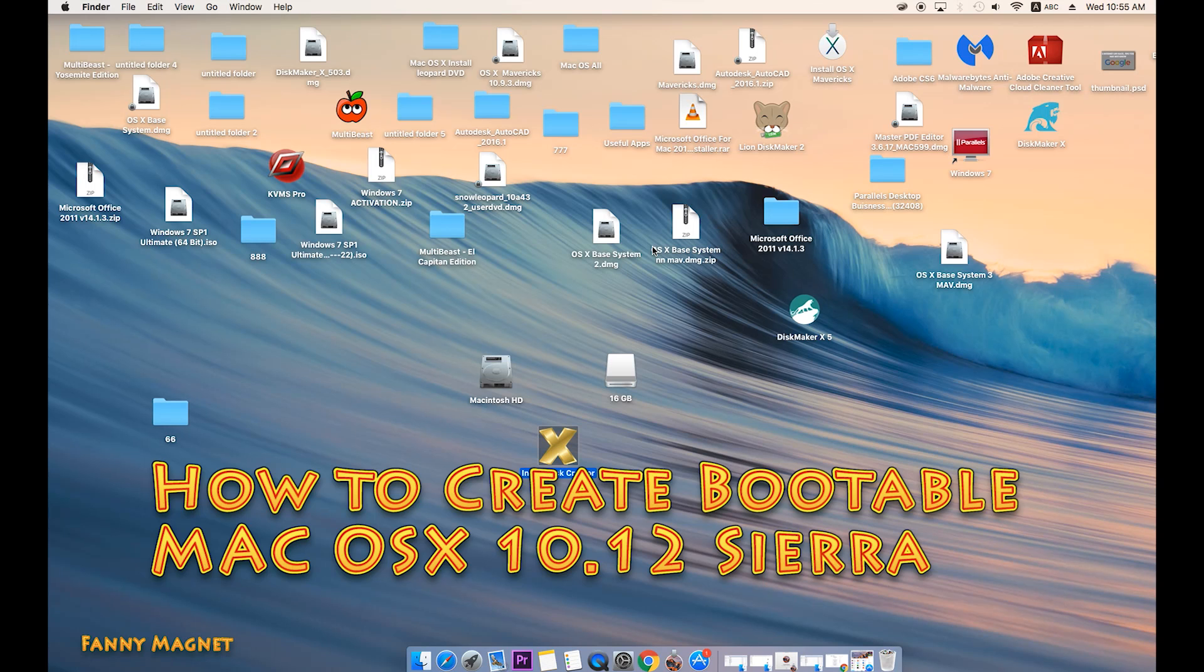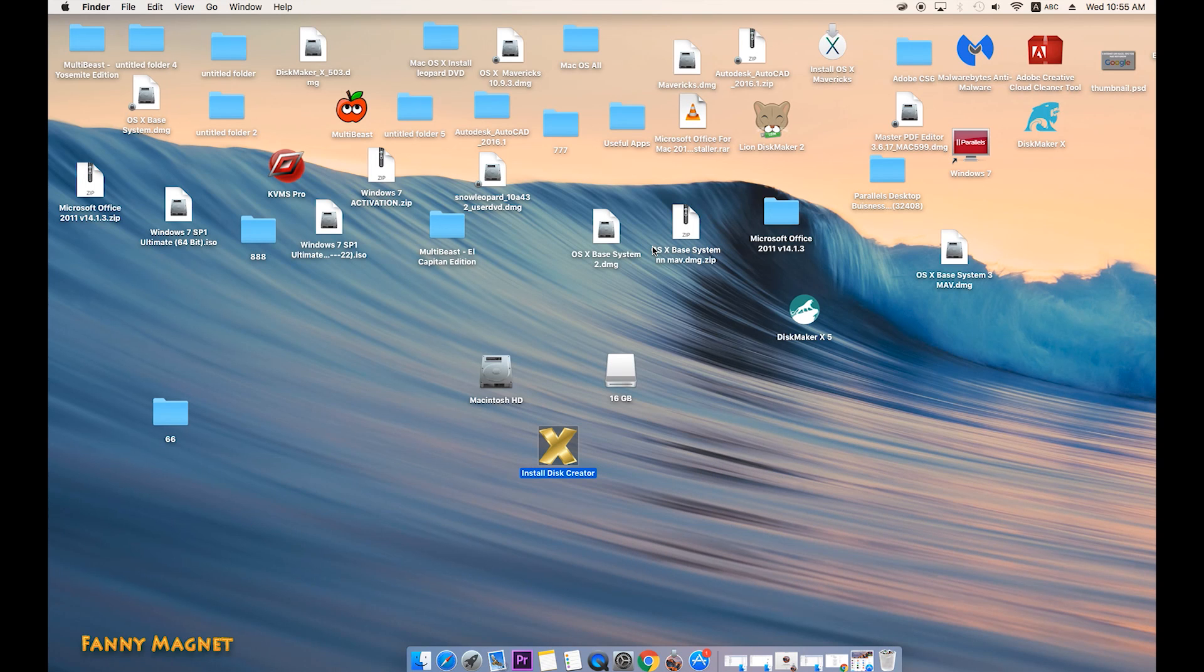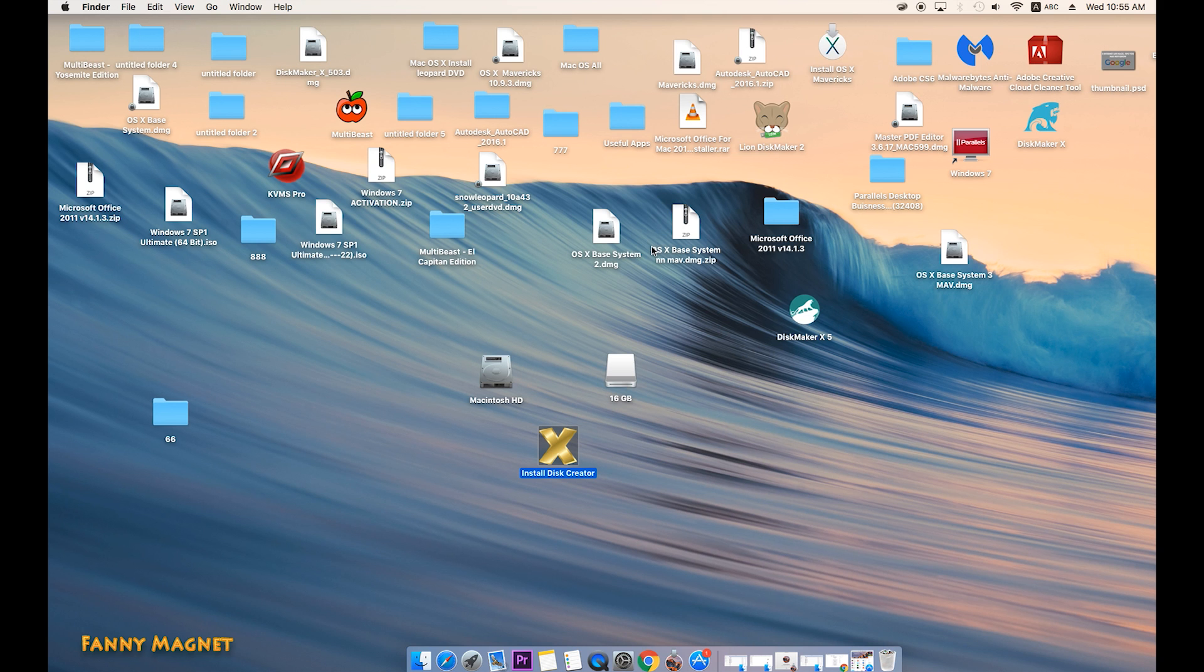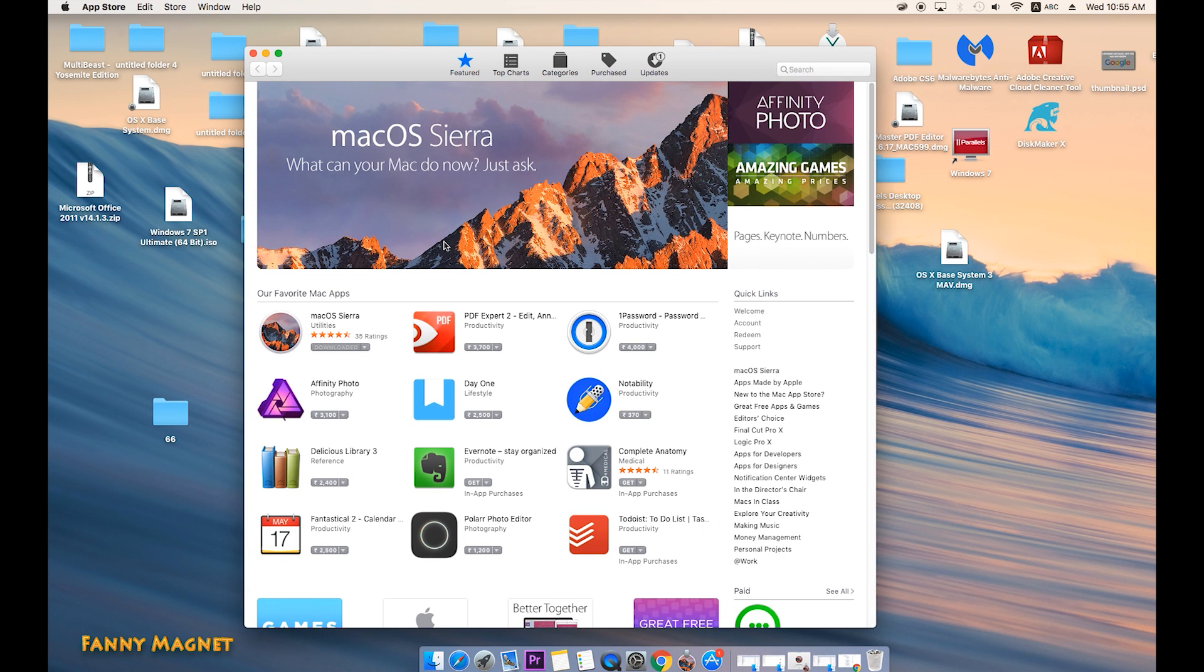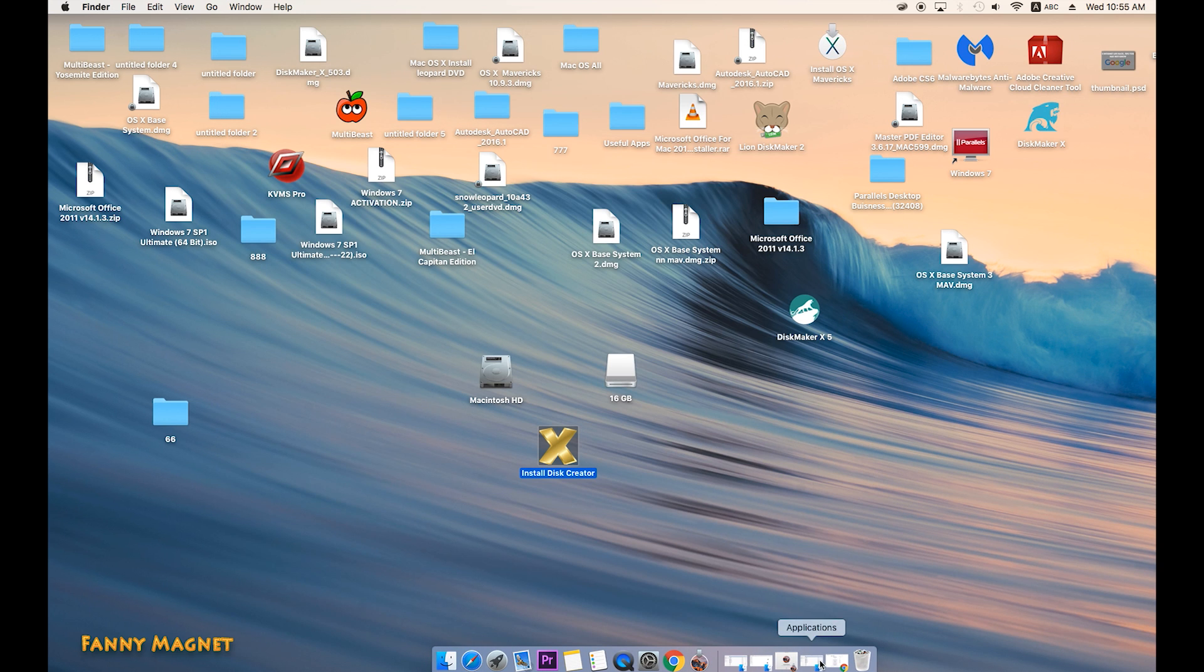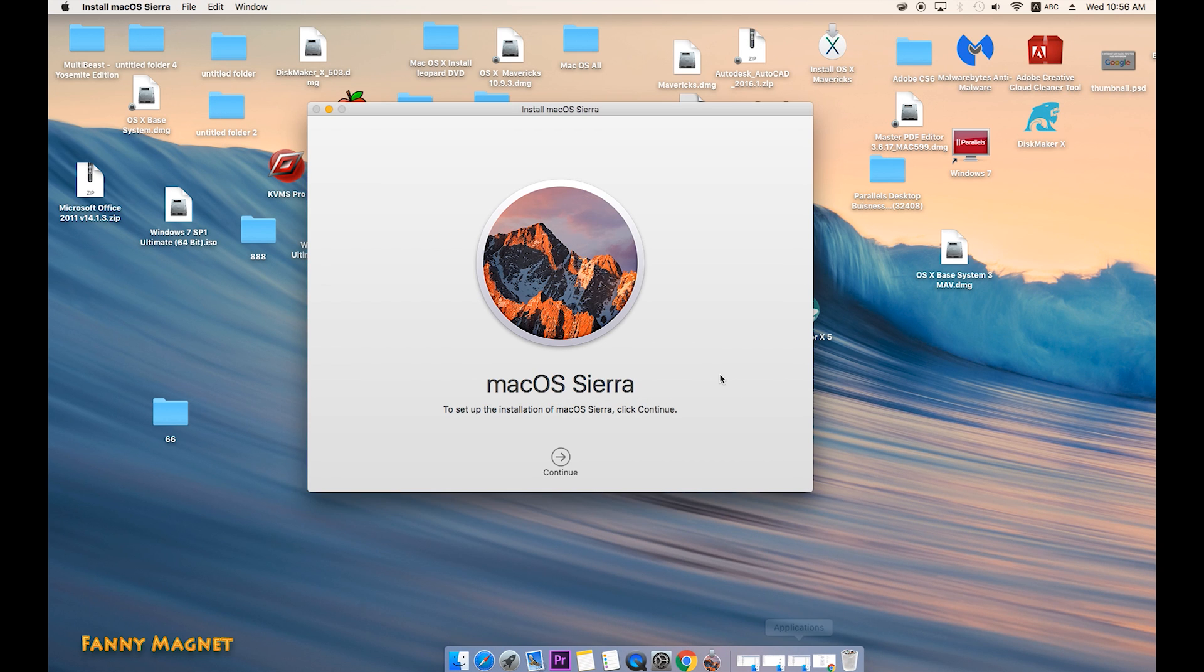Welcome to Fennimagnet. In this video I'll show you how you can create a bootable flash drive for macOS Sierra 10.12. Very first, you have to go to App Store and download macOS Sierra. As you can see, I have already downloaded this.